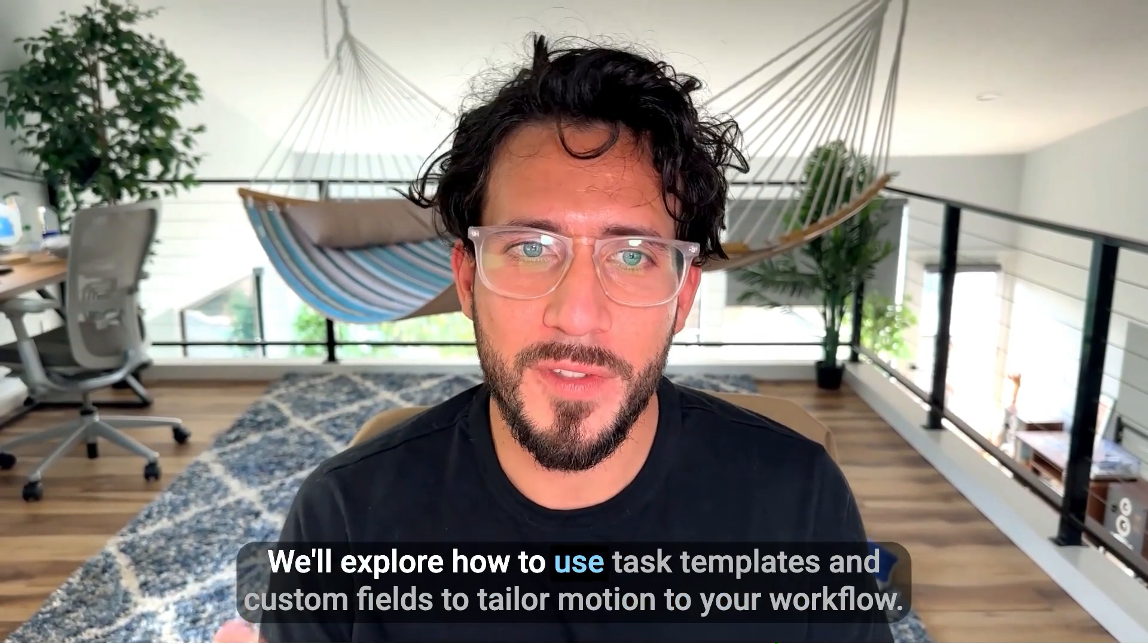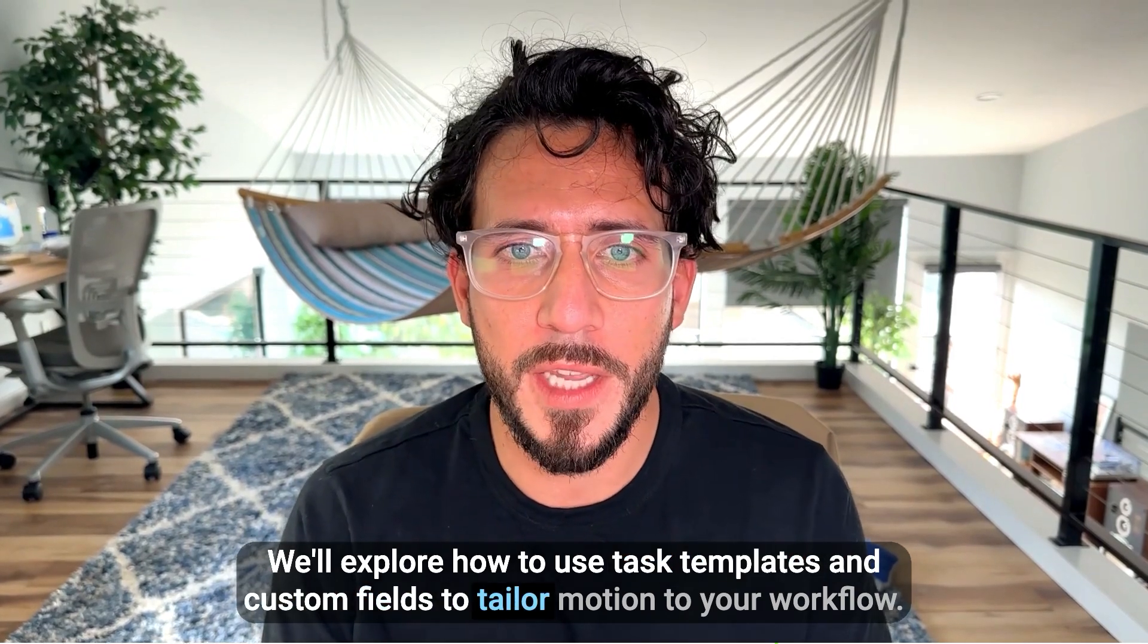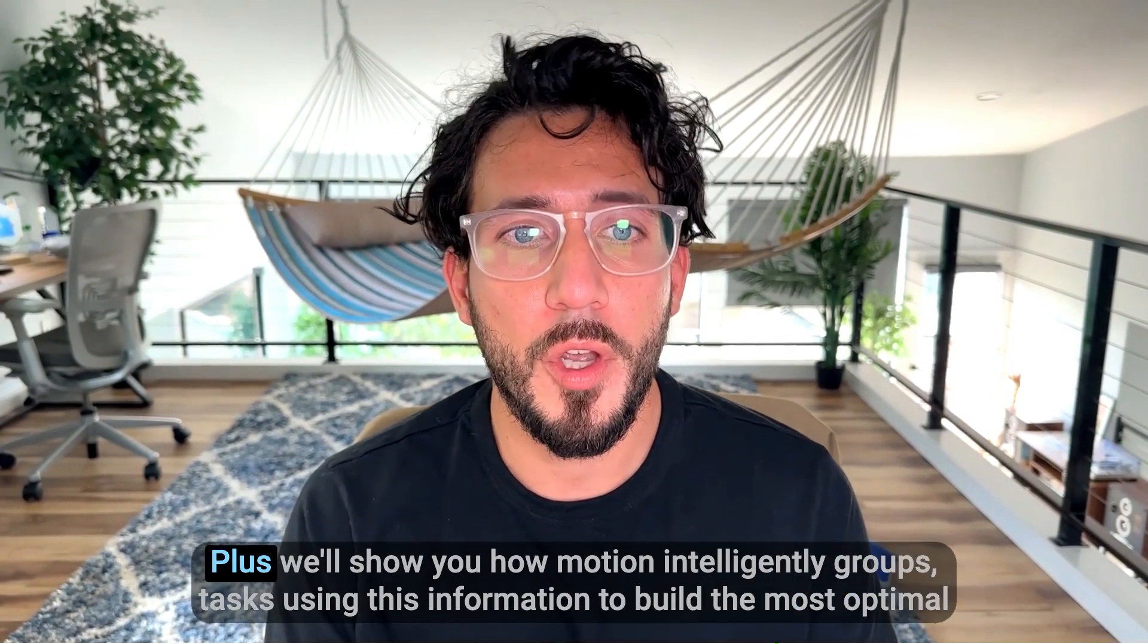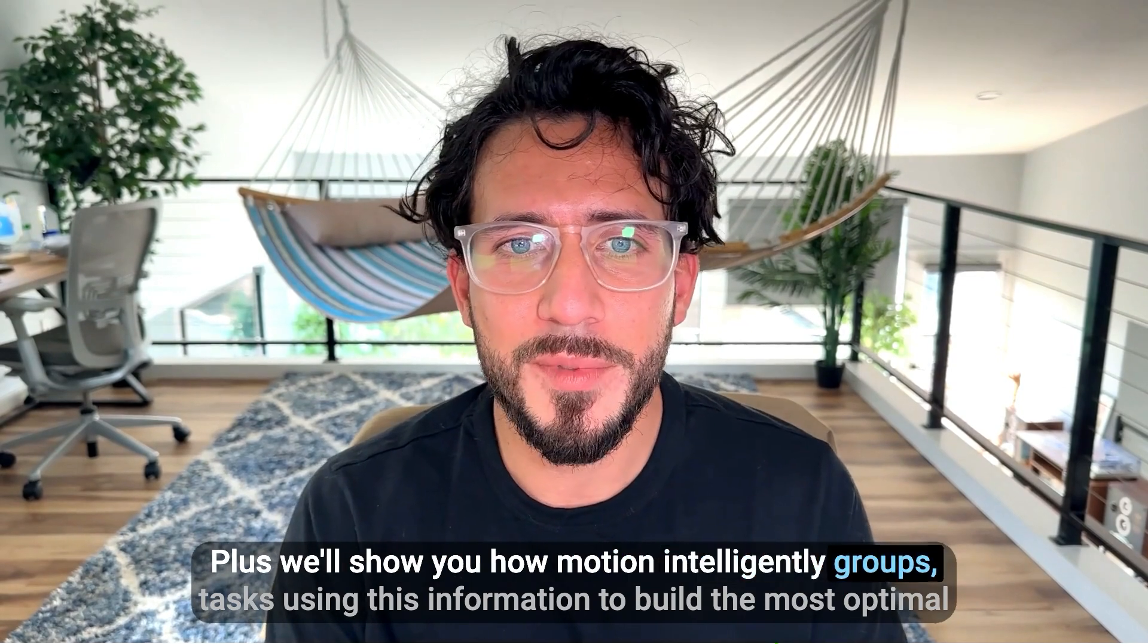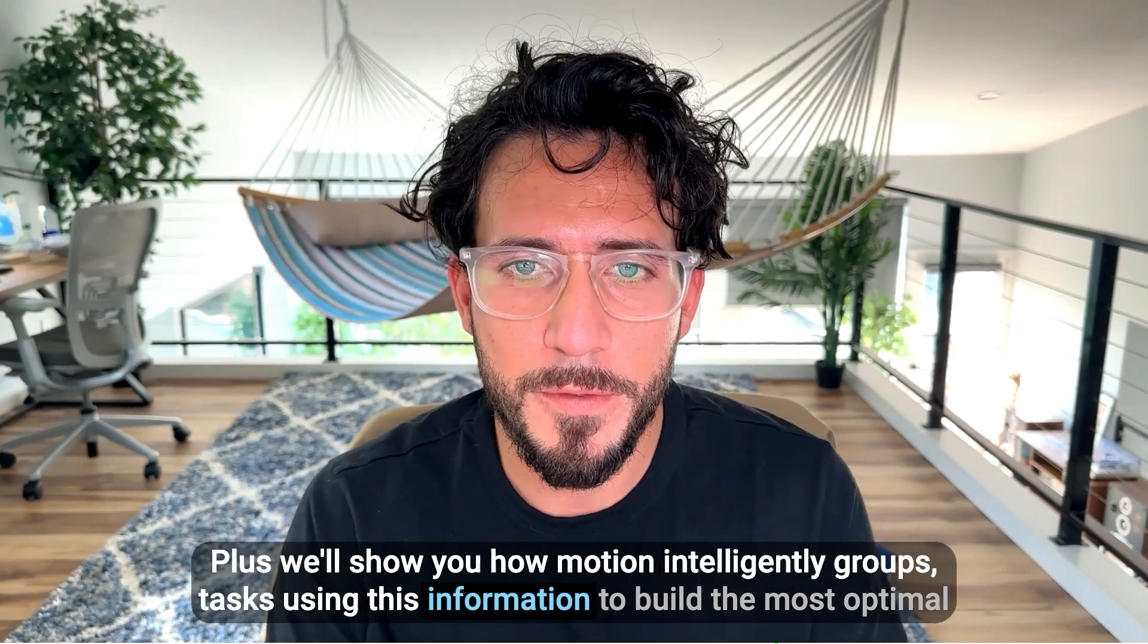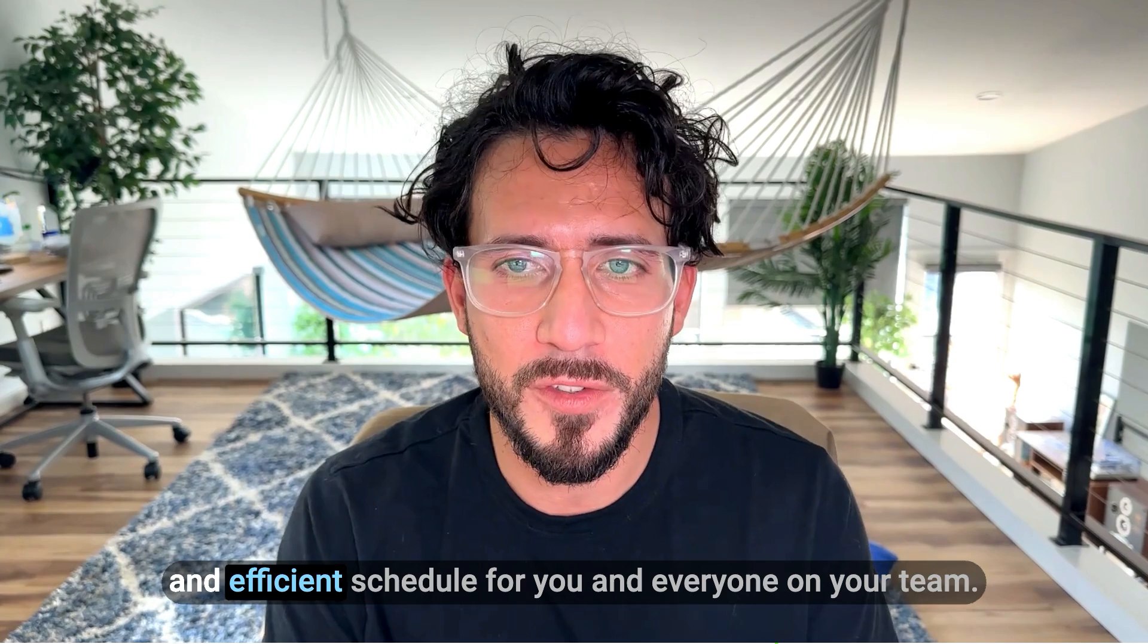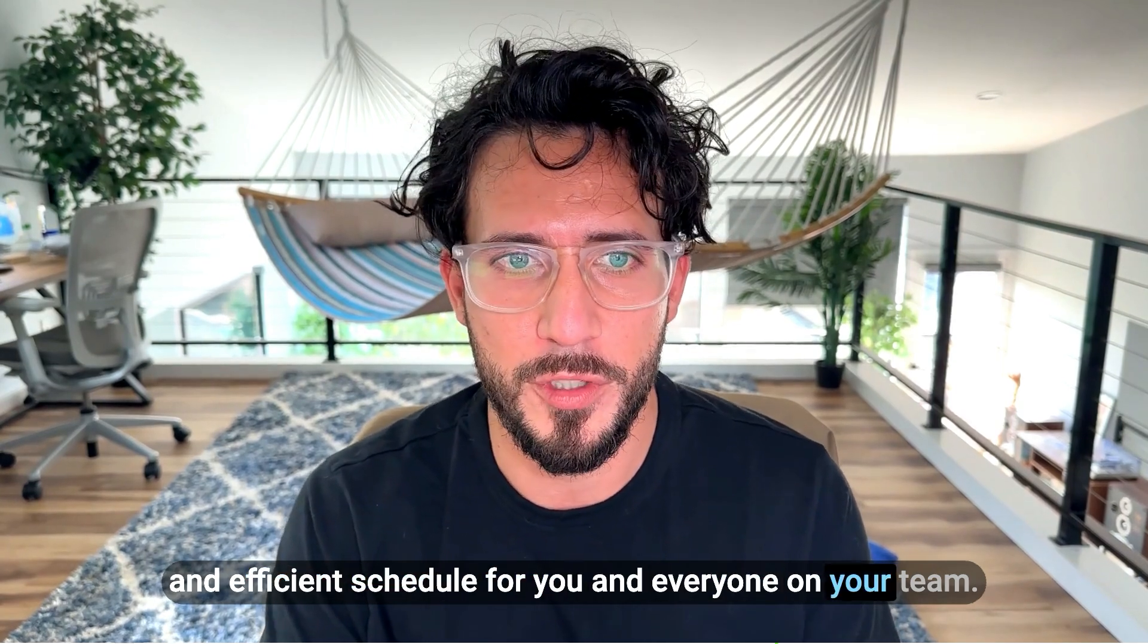We'll explore how to use task templates and custom fields to tailor Motion to your workflow. Plus, we'll show you how Motion intelligently groups tasks using this information to build the most optimal and efficient schedule for you and everyone on your team.